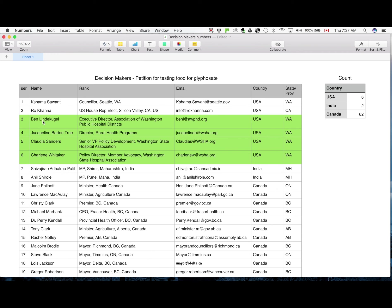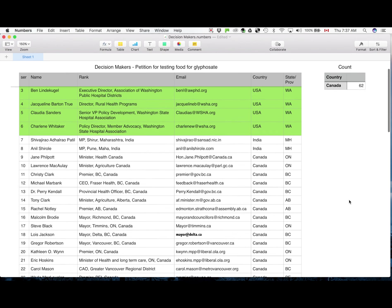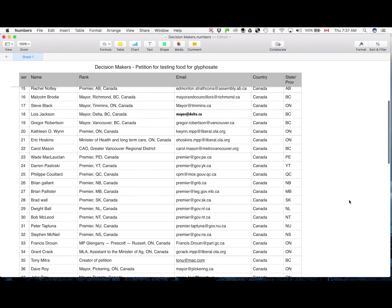And then this green highlighted four more have just come in and they have not yet received an email. So that's why they are highlighted at the moment. And eventually all of them, of course, will start getting regular emails.